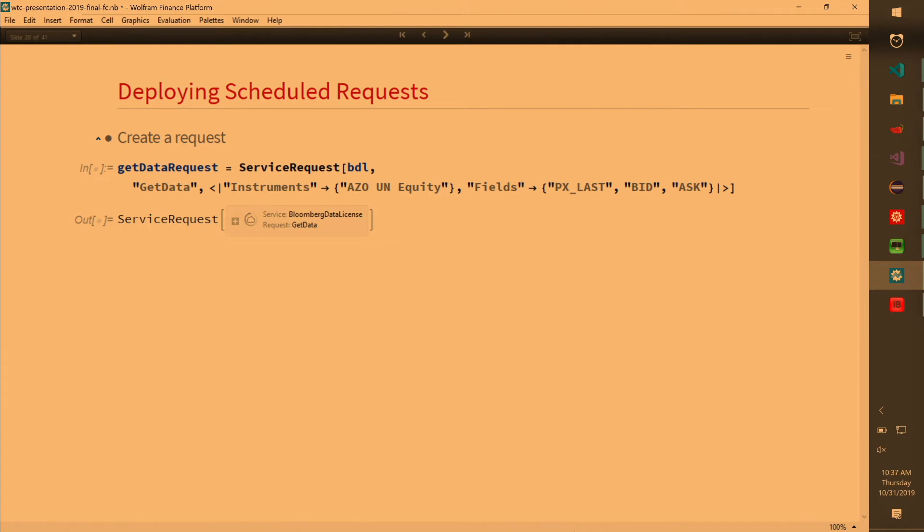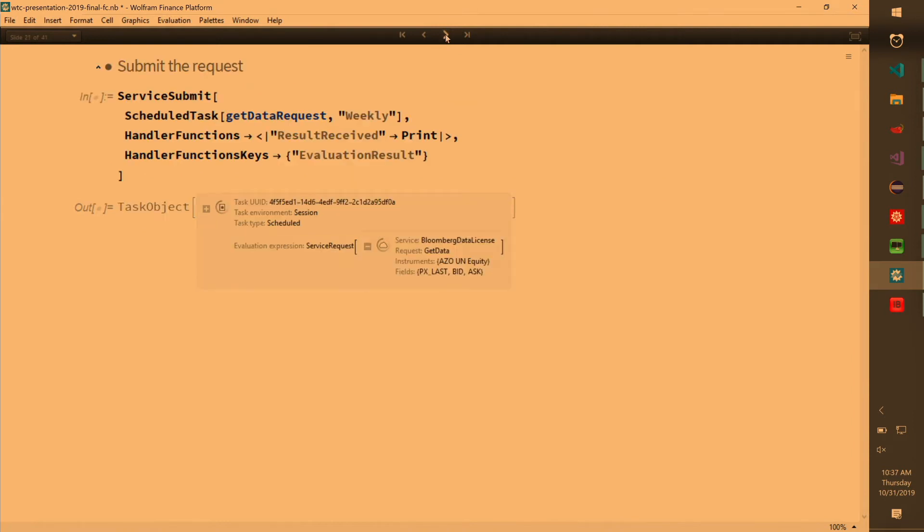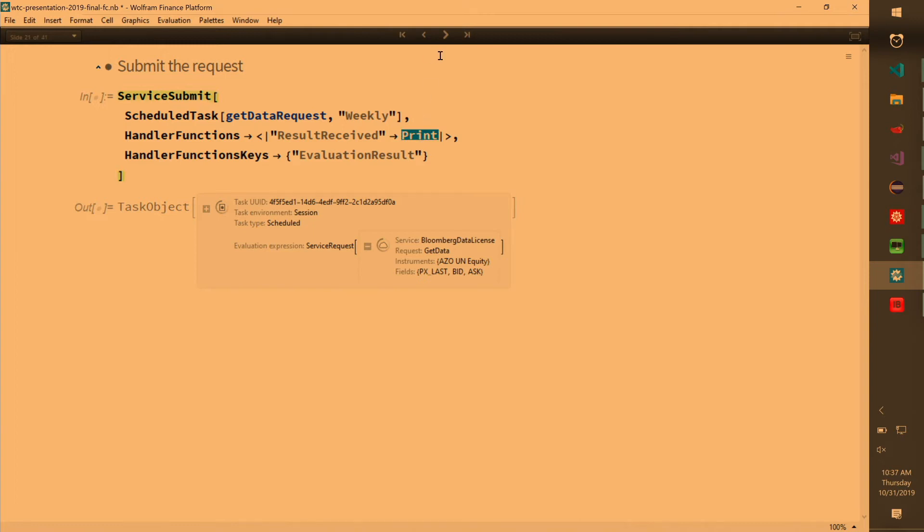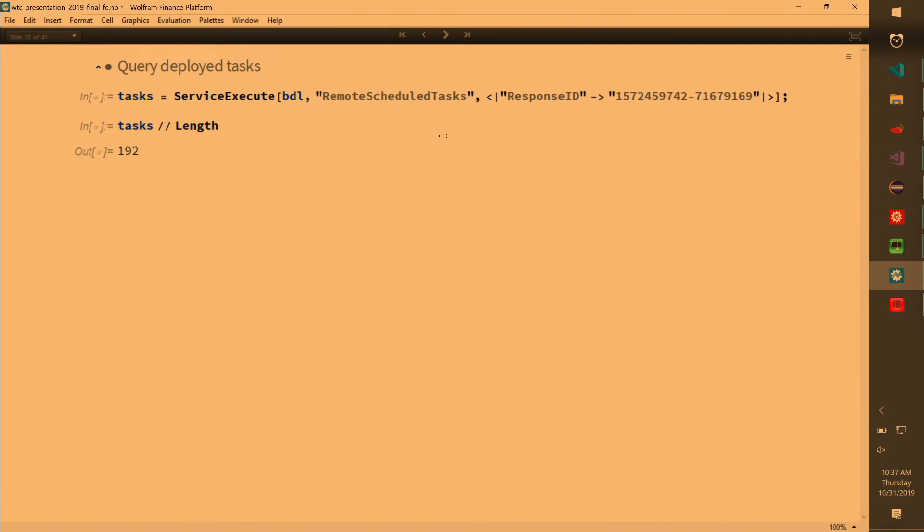So here you are submitting a get data request, and it will go to the Bloomberg service. And after every week, you'll have new data and you'll get your data, you'll handle it on these functions. You'll print it in this case. So that's the demo. If you already have the response ID, you get results rather quickly.